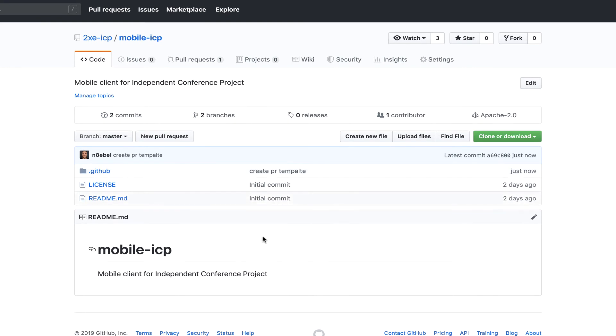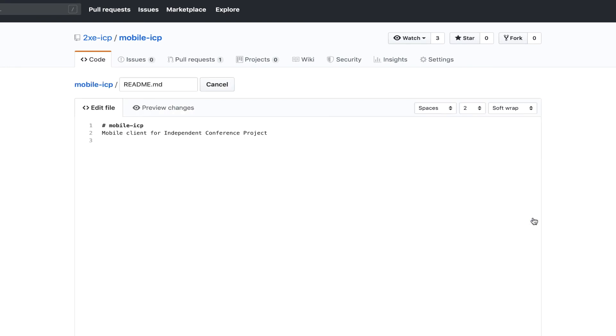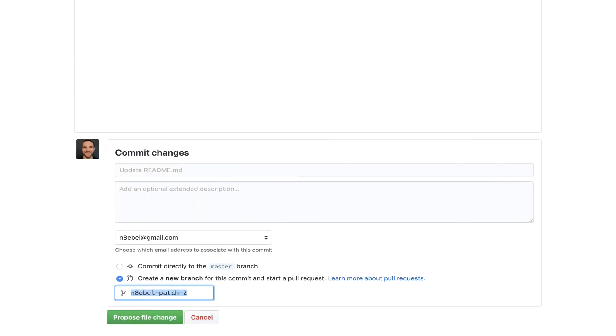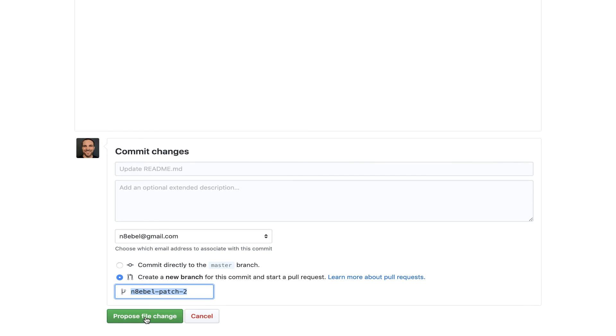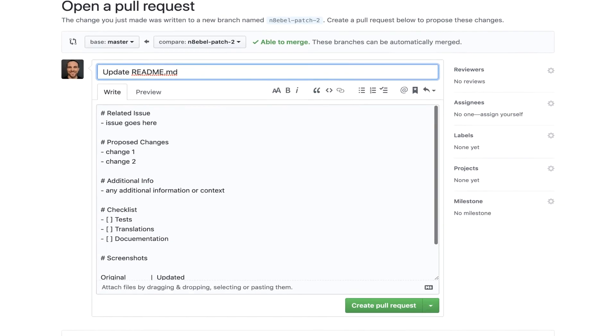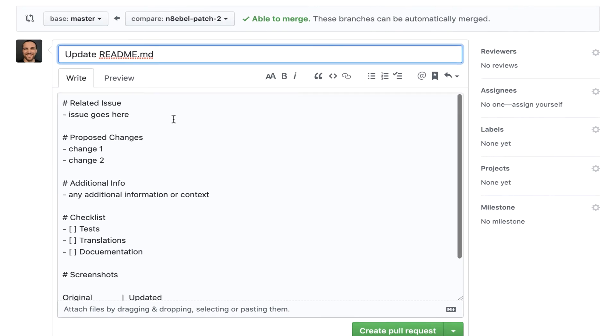So now let's say we want to actually create a new pull request. So maybe I want to edit this readme here. I could just do something simple like make a space. I'll create a new branch here, propose file change. So now I've created a new PR and you'll see automatically all that information defined in our template is here in this pull request.